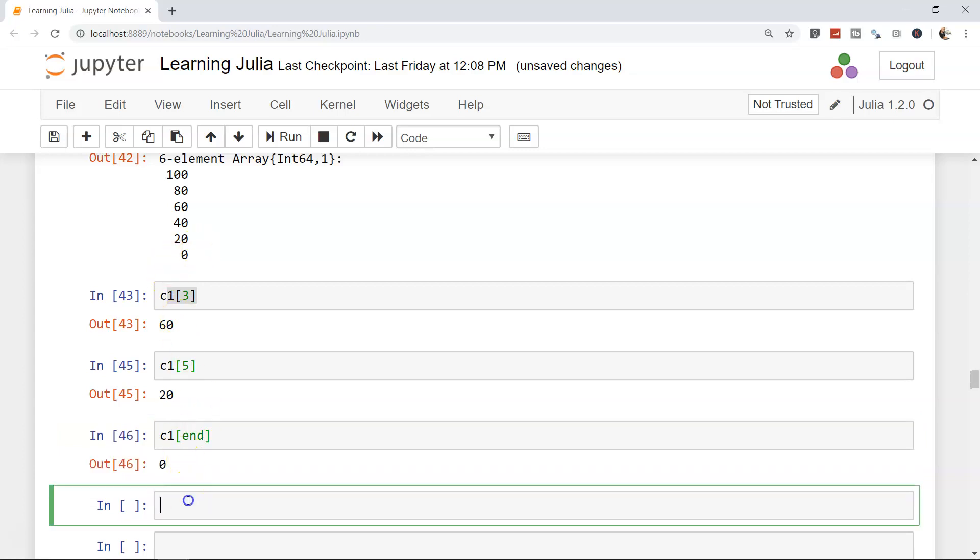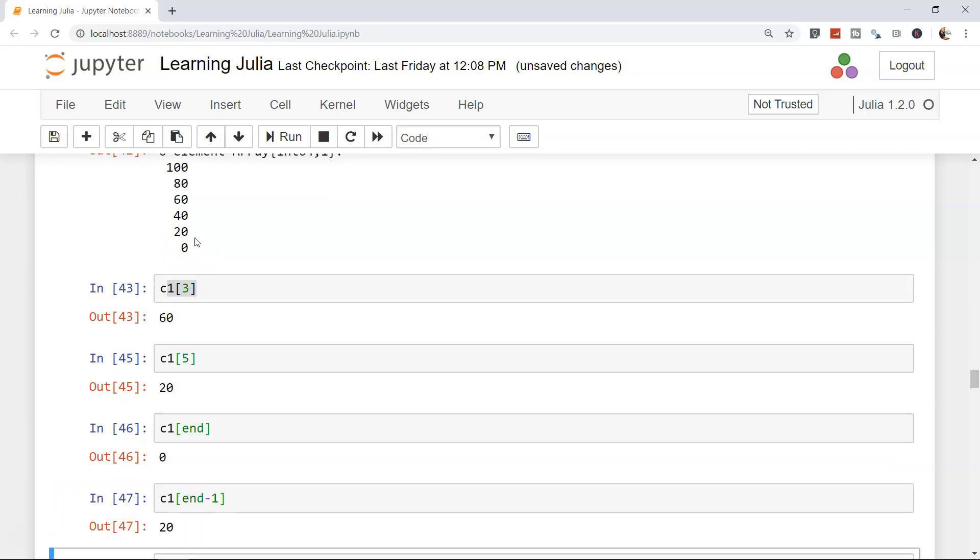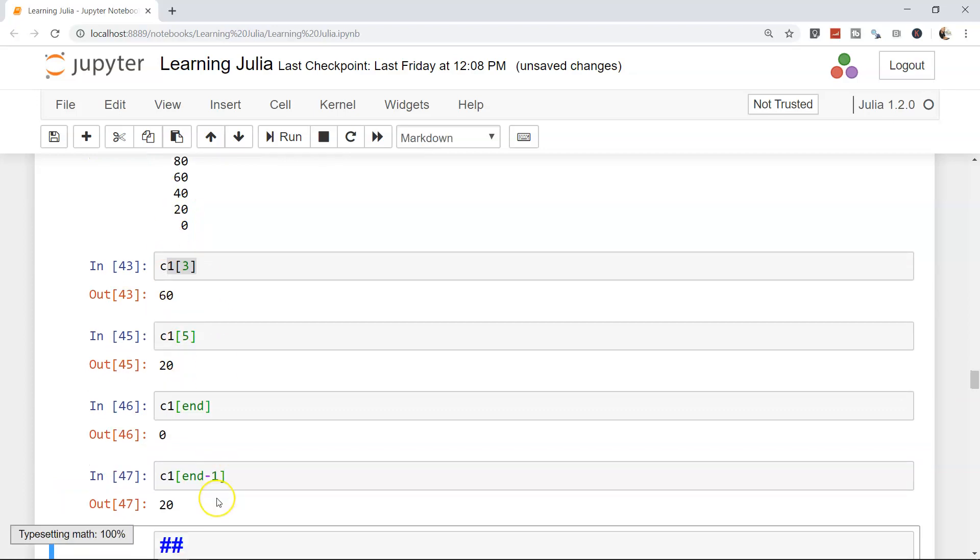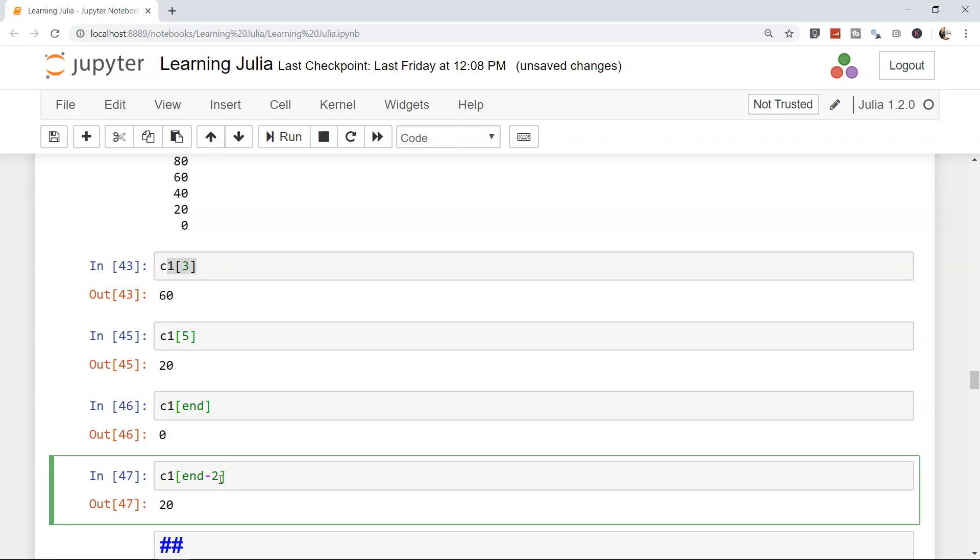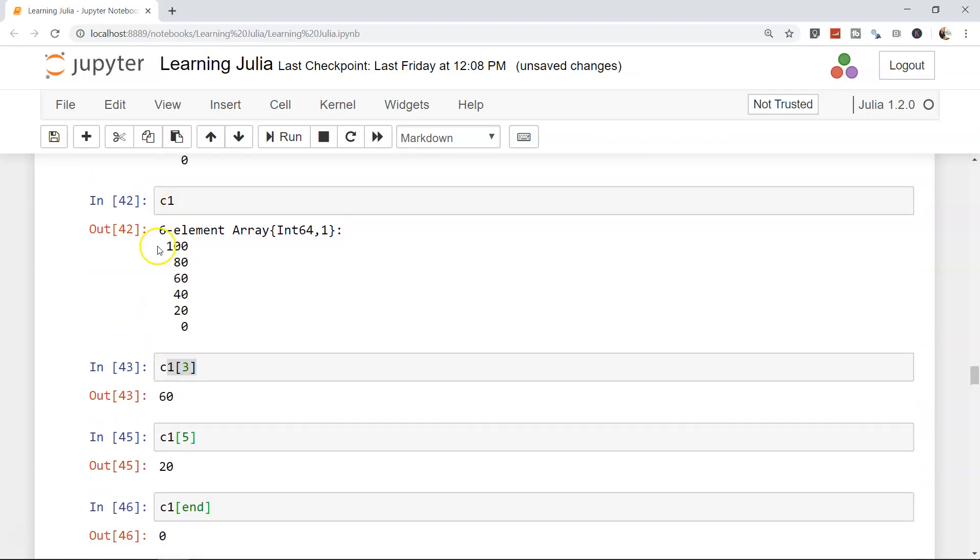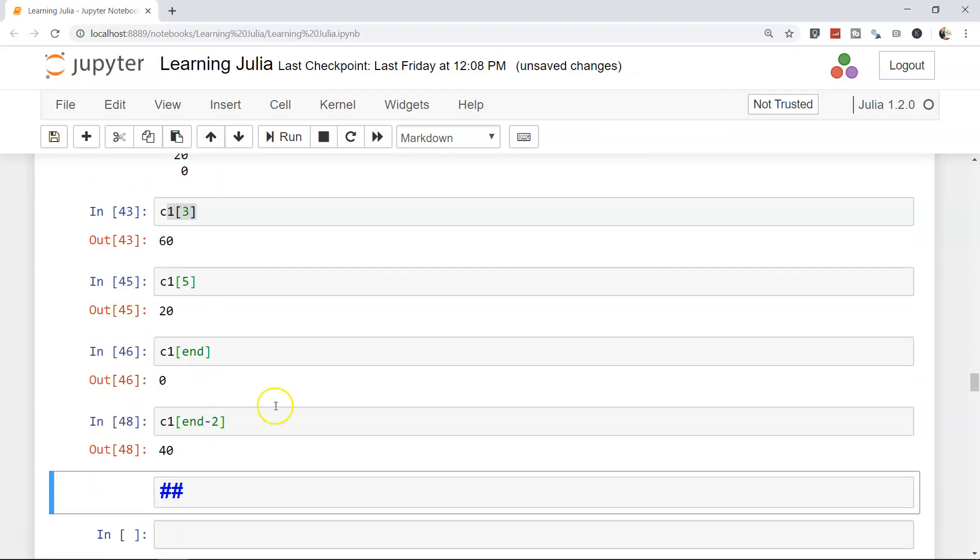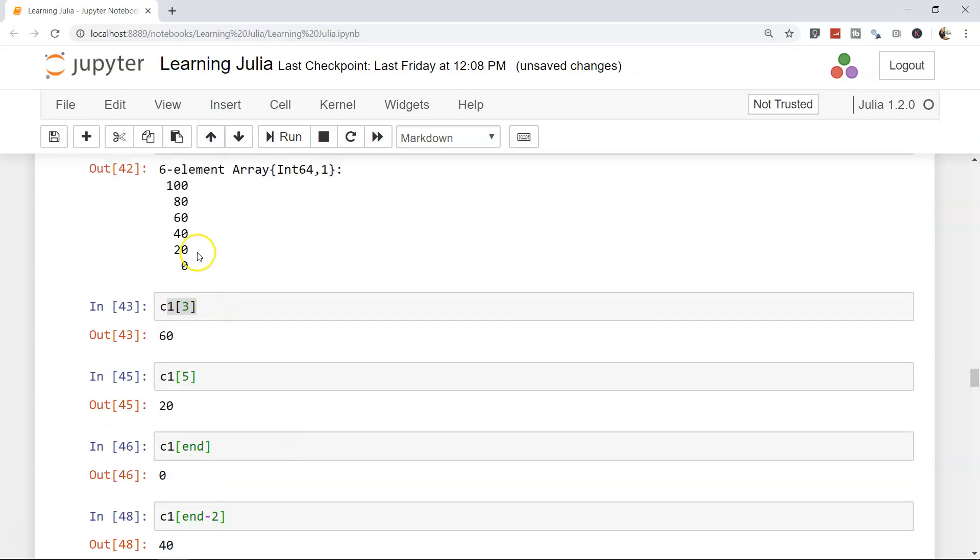Not only the values, you can even have something like this: c1 and the end value, right? Or end-1, which is 20. So very user-friendly. End-1 is 20, or end-2. Oops, end-2. 40. So from backward or from front side, you have the option to access the elements of the list, of this collection or the array.